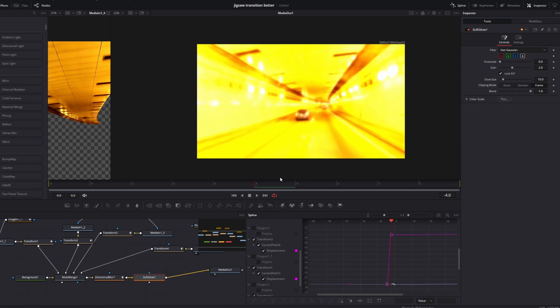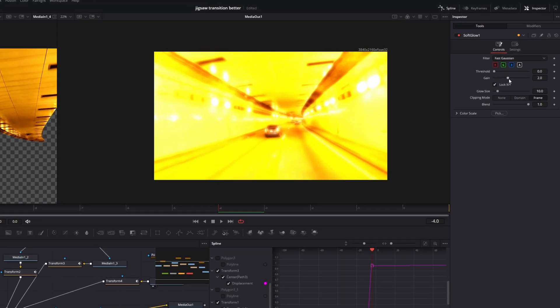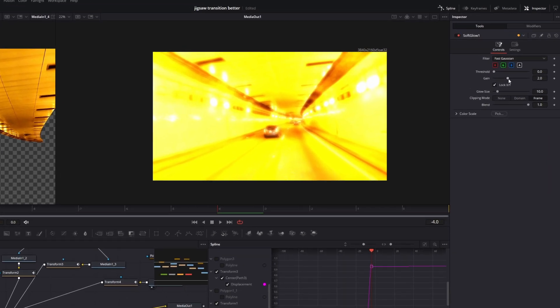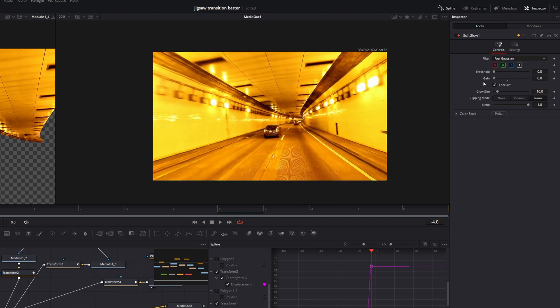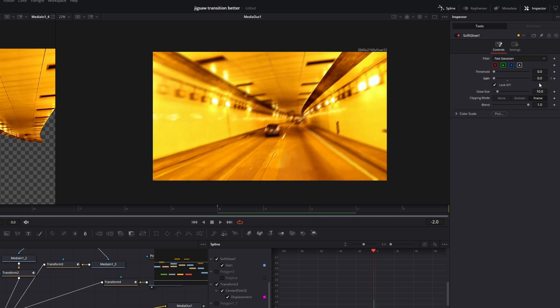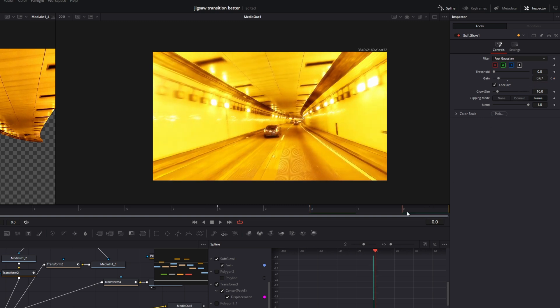Okay, go into the inspector and decrease the gain to zero and create a keyframe. Go two frames to the right and increase the gain to your liking a little bit. So I will use 0.67. And again I go two frames to the right and I decrease the gain to zero.